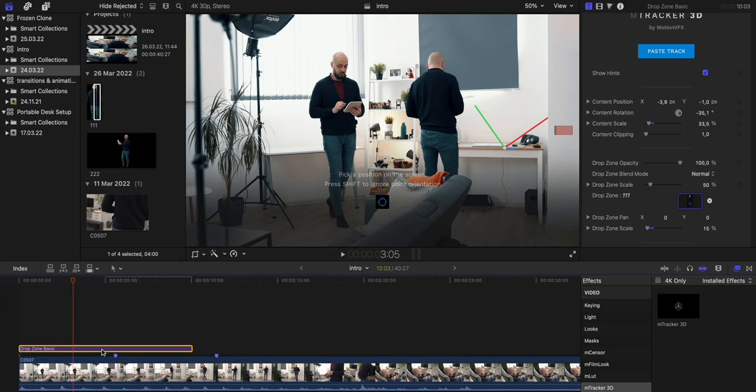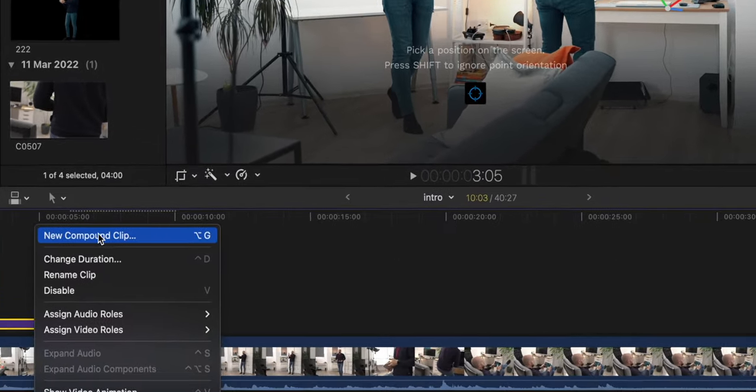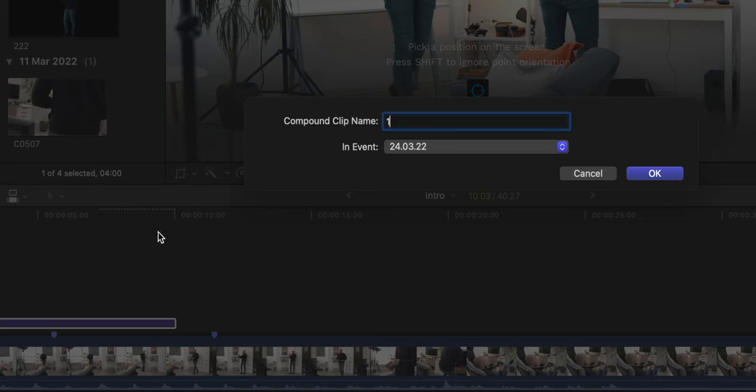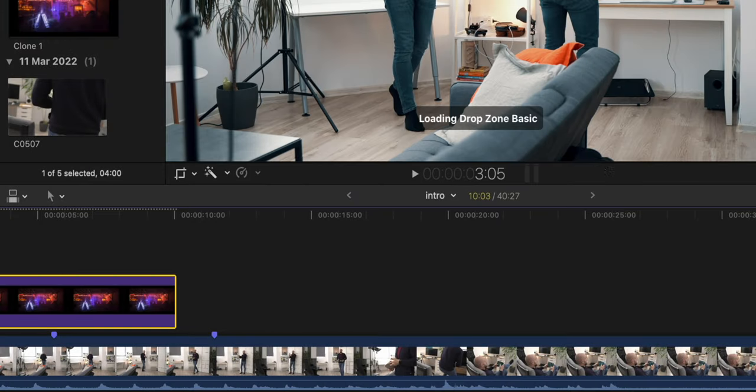Before cutting and removing the clone at my mark, I will convert the title into a compound clip to avoid confusing its tracking info and cut at the mark to make it disappear. Before making any final touches, I have to repeat the same step for clone number 2.